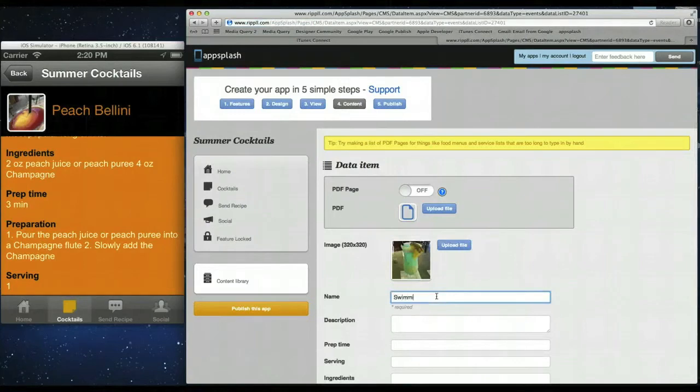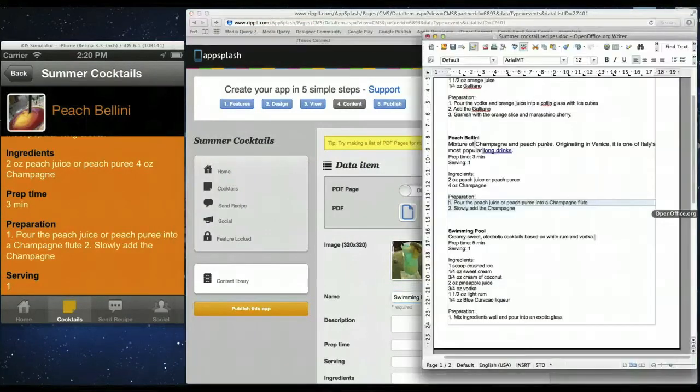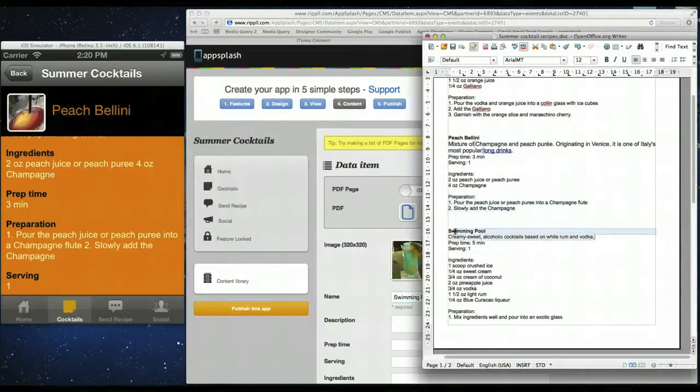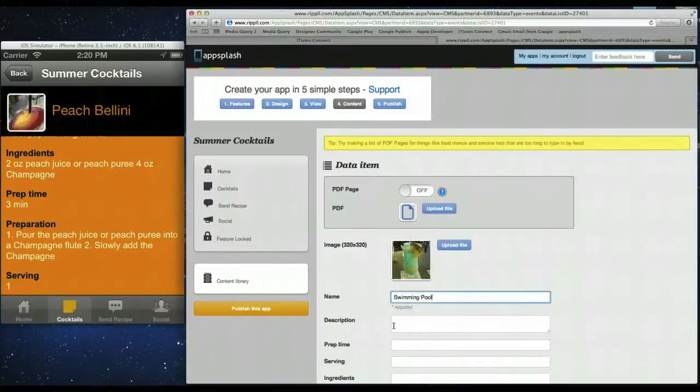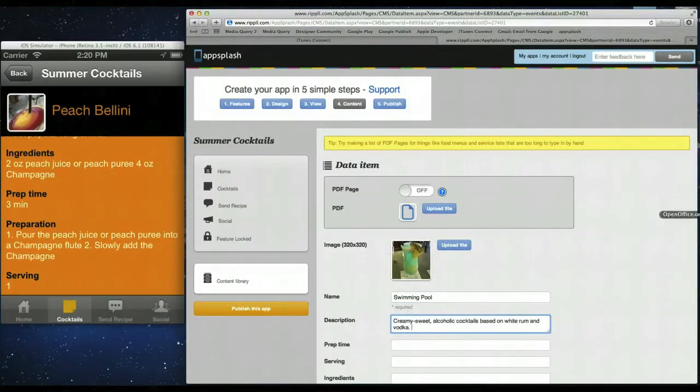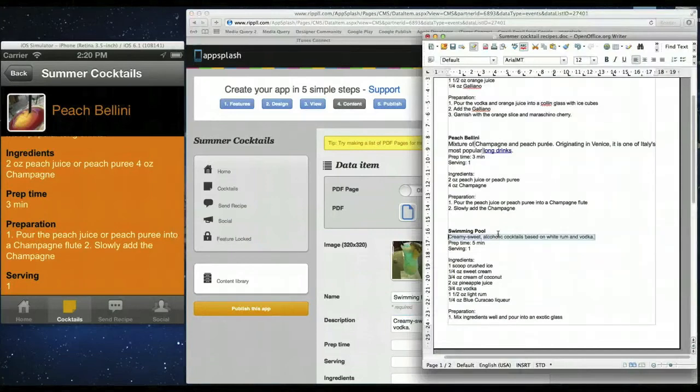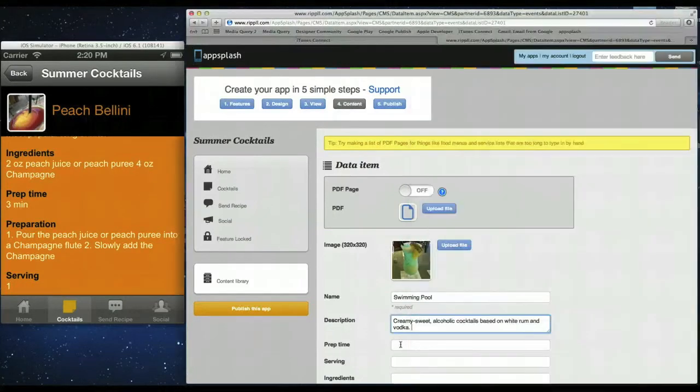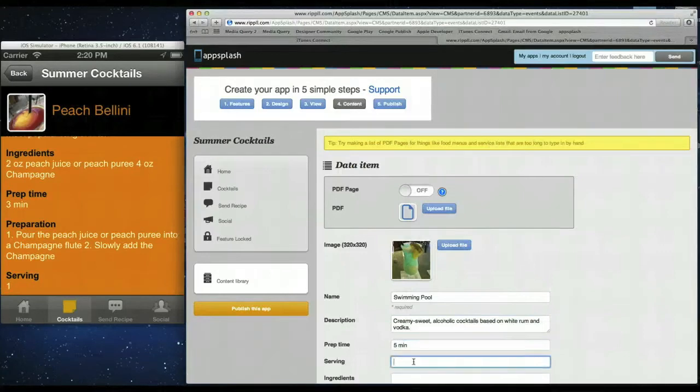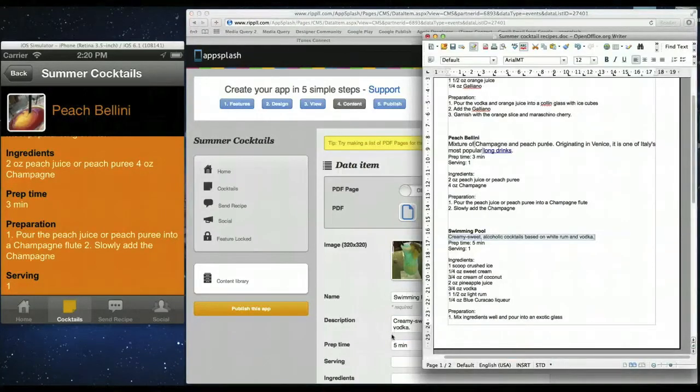When that's done. So we'll give it the names. Which is swimming pool. Description. And copy over. That's done. Prep time is five minutes. And serving. We had that as one.